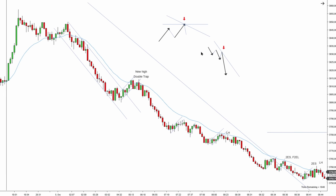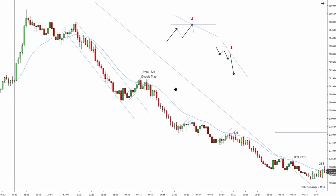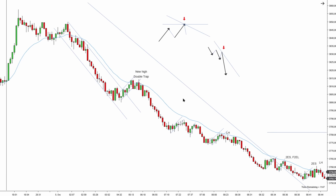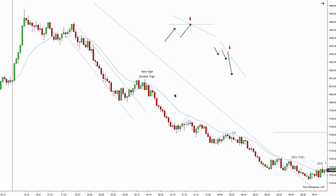A high probability setup is a pullback or a failed pullback that goes against the trend, or even a lower high double trap. Looking at the structure, I can see the EMA is pointing down, we have a series of lower highs and lower lows — this is clearly a bearish downtrend. The only thing I'm expecting prices to do is pull back to the key entry point.